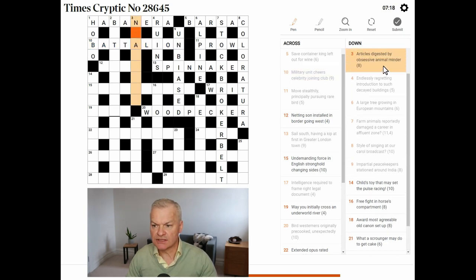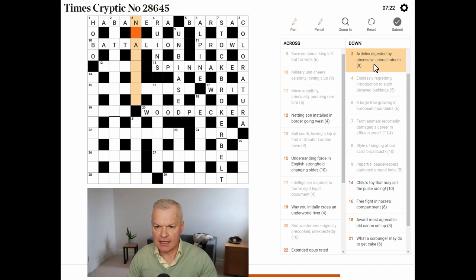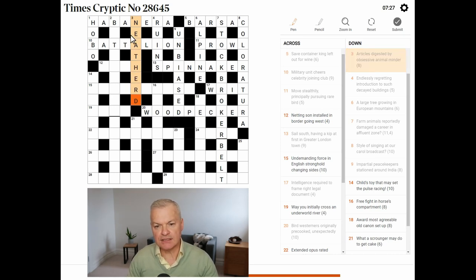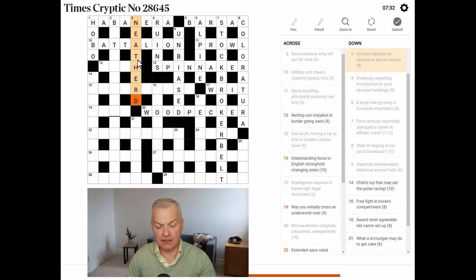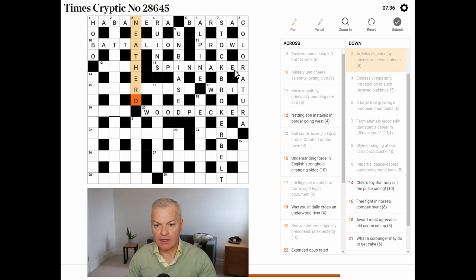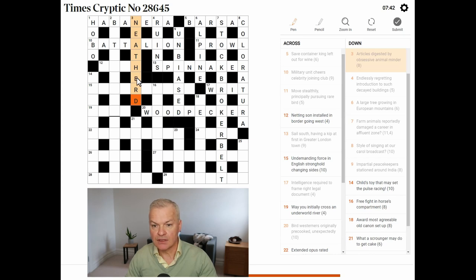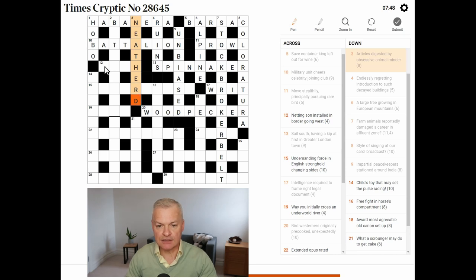Articles. Digested by obsessive. Animal minder. I wonder if this is neat herd. So, neat is an old word for cattle. A neat herd is somebody who looks after cattle, which could be an animal minder. Articles is a reference to grammatical articles, A and the. Digested by obsessive. Digested by nerd. That does work.